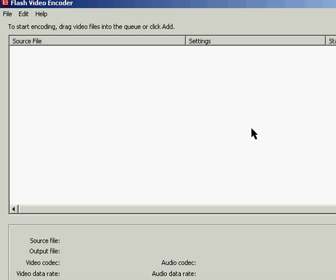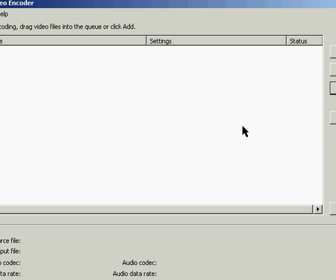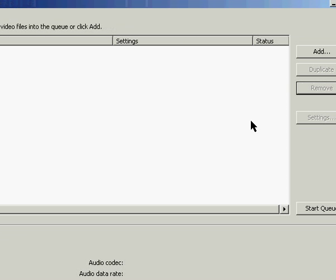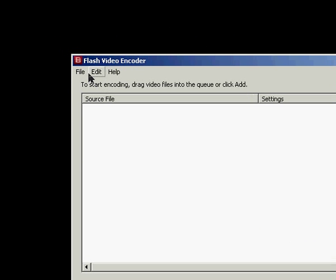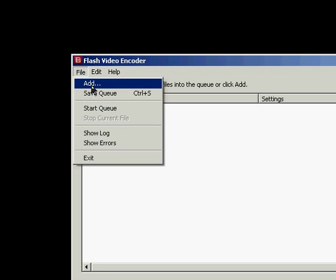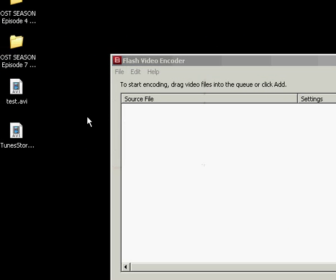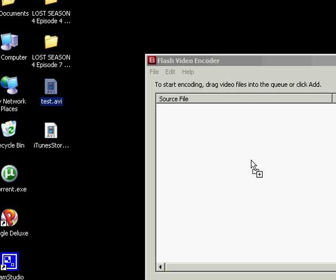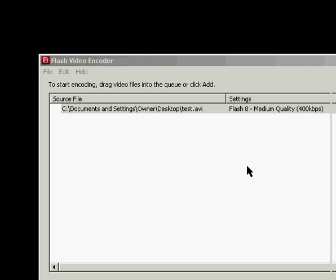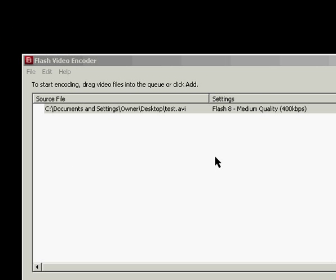This is the Flash Video Encoder, and to import videos to it you can click the Add button. You can also go up to File Add, or you can simply drag and drop a file.